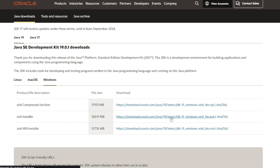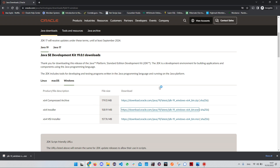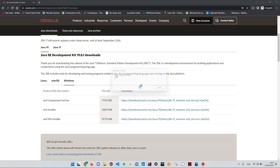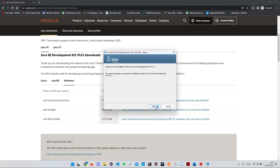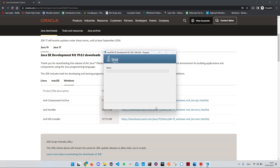Now the download has been completed. Click on it and follow the instructions. Click on Next. If you want, you can change the installation folder; if not, leave it as is. Click on Next and wait for the installation to be completed.